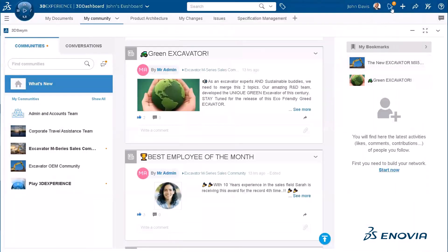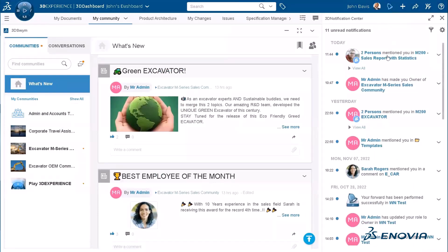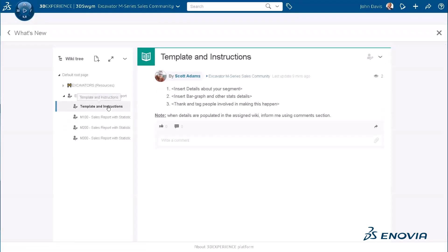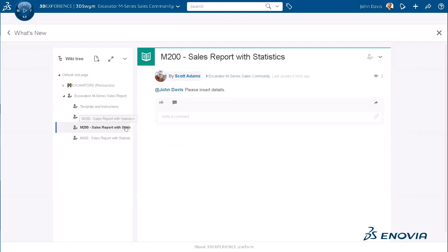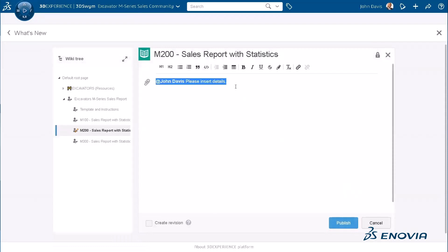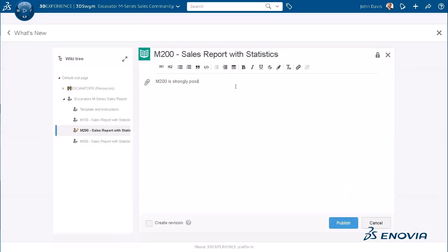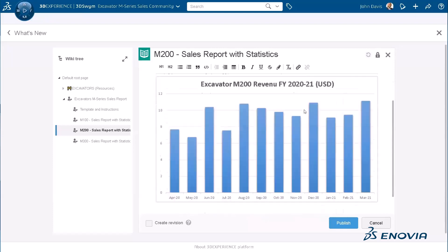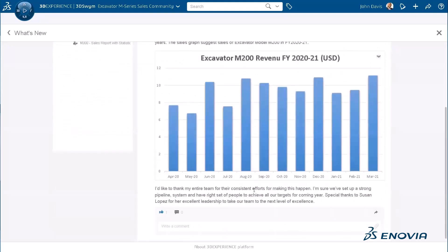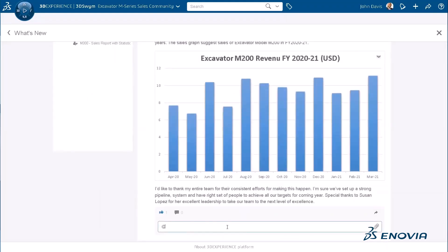John receives a notification that Scott has tagged him in one of the wikis. After reviewing it, he realizes that Scott has requested him to populate details for the M200 excavator, referring to the template and instructions. He can simply click on Edit and start populating the details pertaining to M200 sales. Once all the details are populated, he can tag Scott and say that it's done and ready for review.